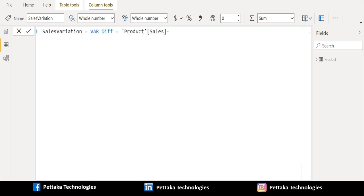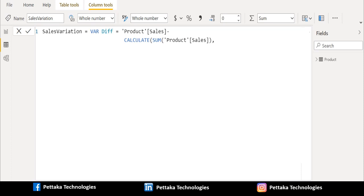First, we will select sales column from product table and enter minus symbol to subtract. We use calculate DAX function and use sum DAX function and selected sales column. Then we use filter DAX function to filter product table.